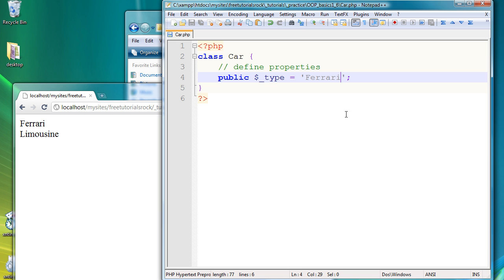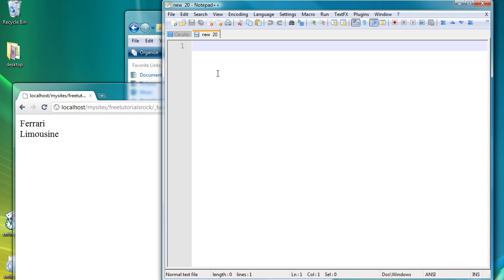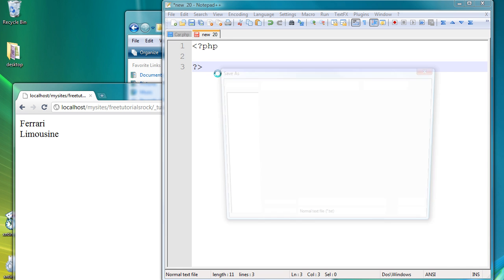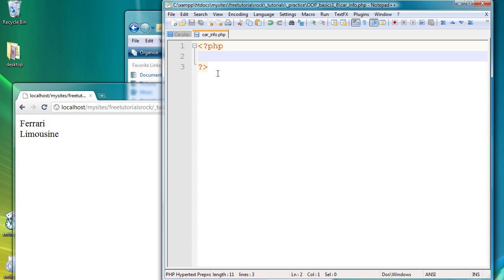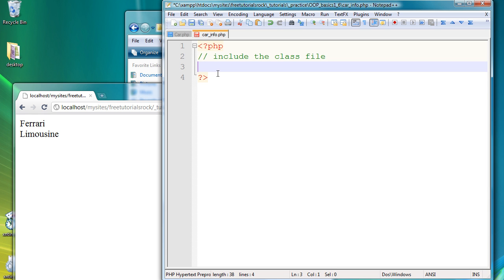So we just created a class with the default type property of Ferrari. In order to access this new created variable, let's create a new PHP page. Let's open up a new file. And we're going to save this one as car underscore info dot PHP. And here we're going to first include the class file we just created. And we're going to do that by saying require underscore once car dot PHP.